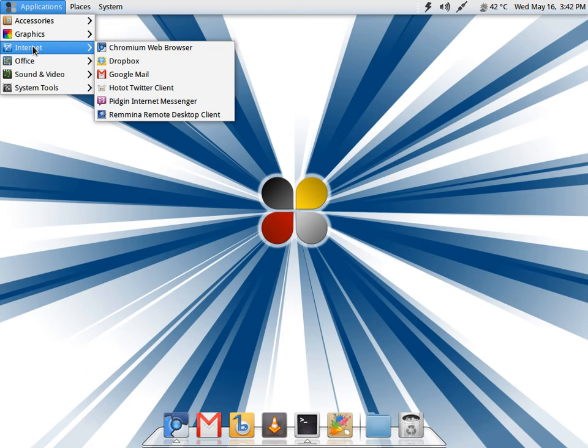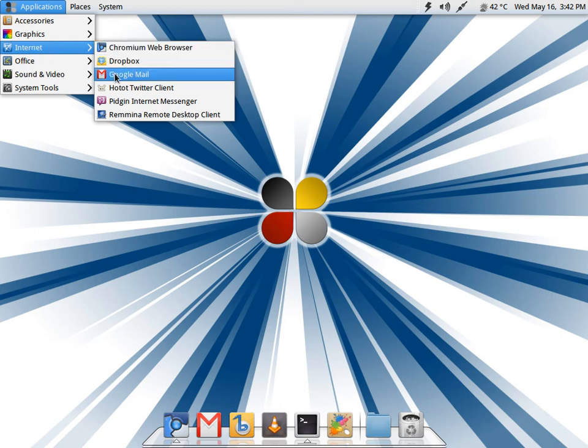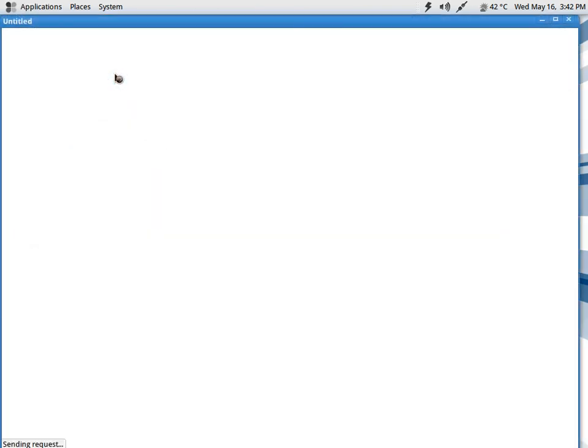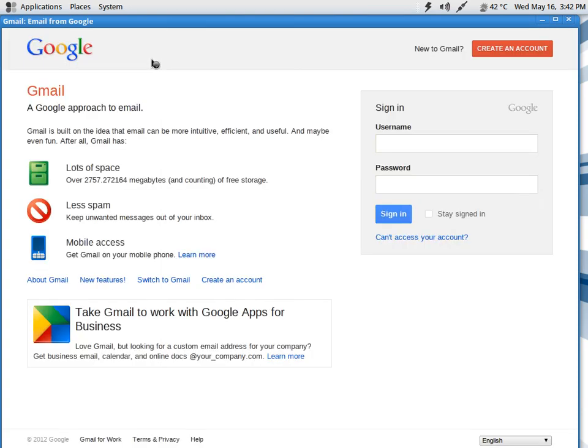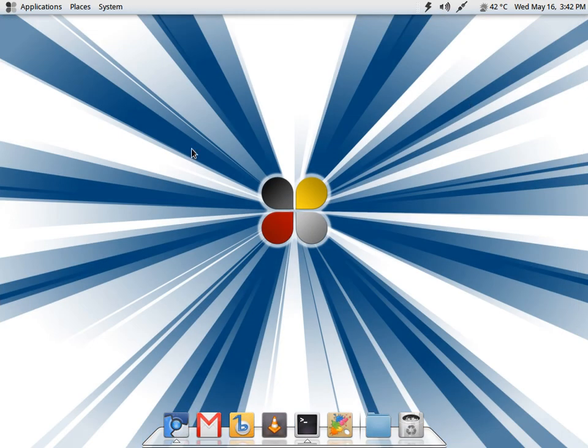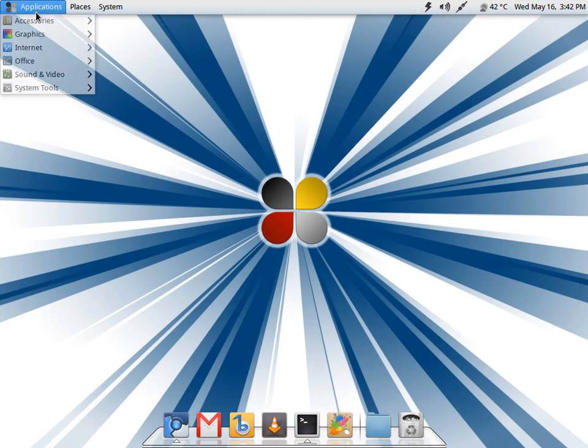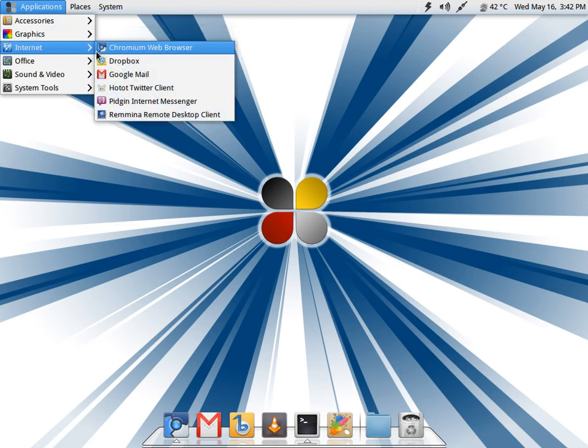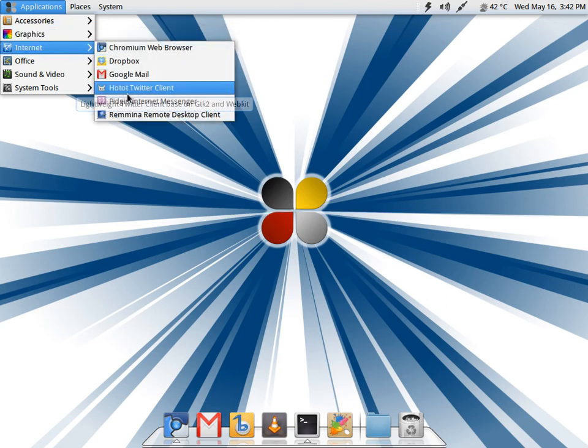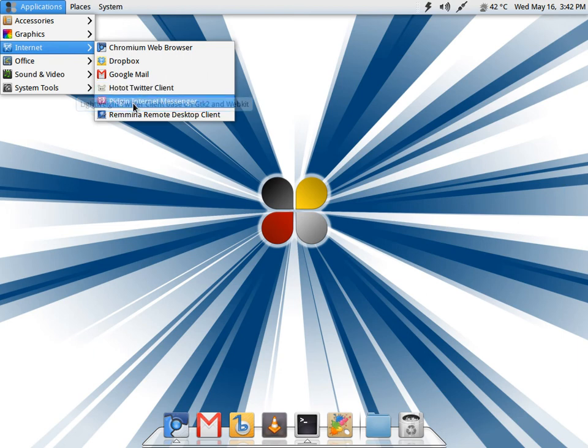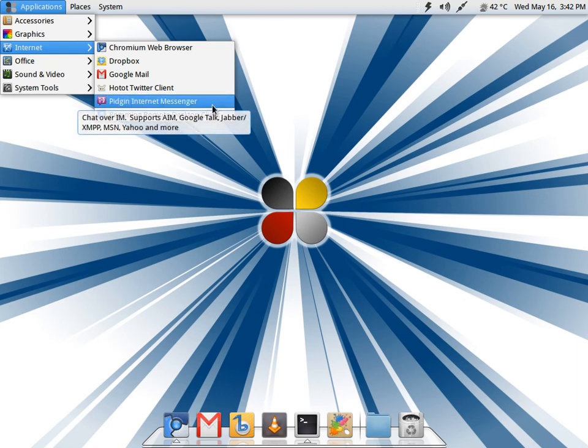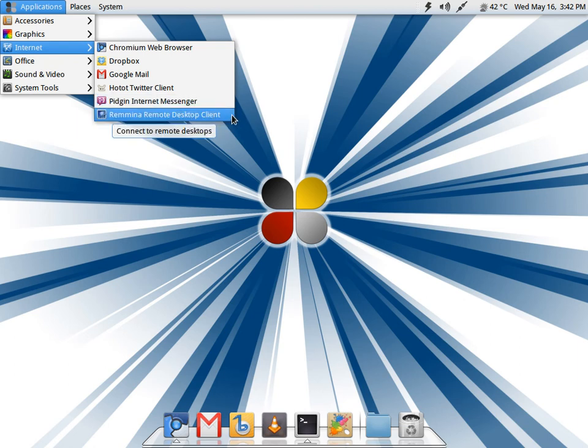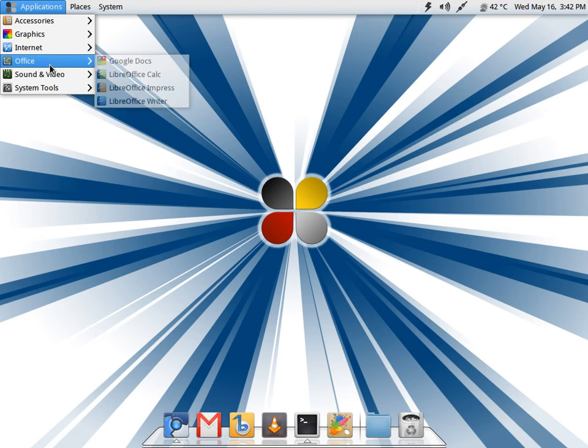In internet you have Chromium. You get Dropbox. Google Mail is actually a launcher that they have created that wraps around Chromium, and when you click on Google Mail it will launch Google Mail. I have installed Hotot as I was checking for a micro-blogging client. Hotot is my favorite one. You have Pidgin and Remmina by default.